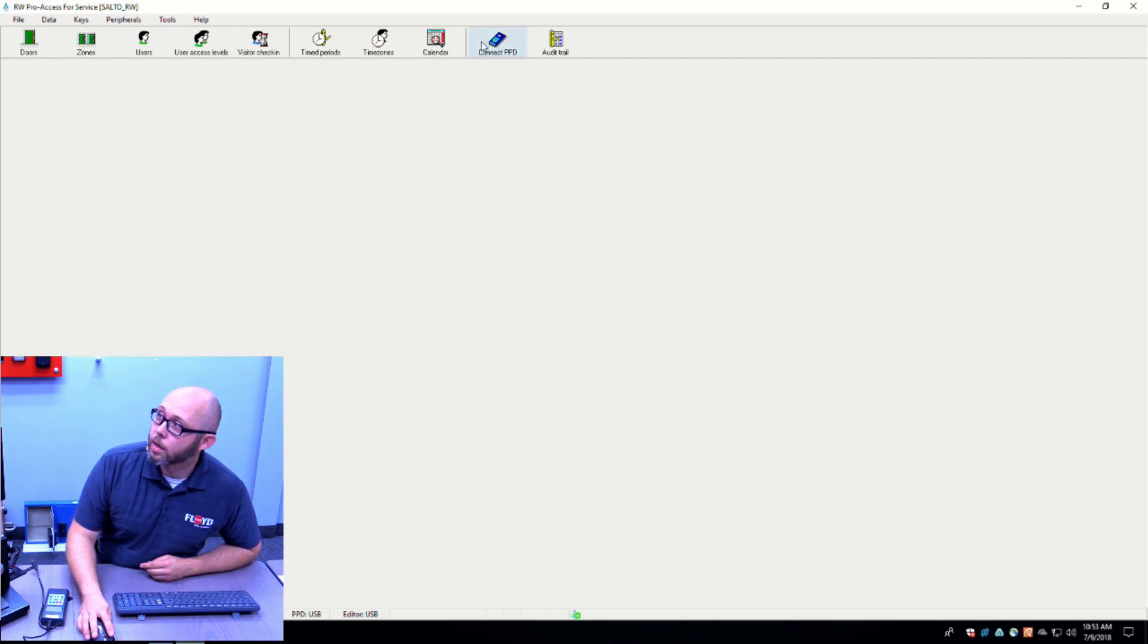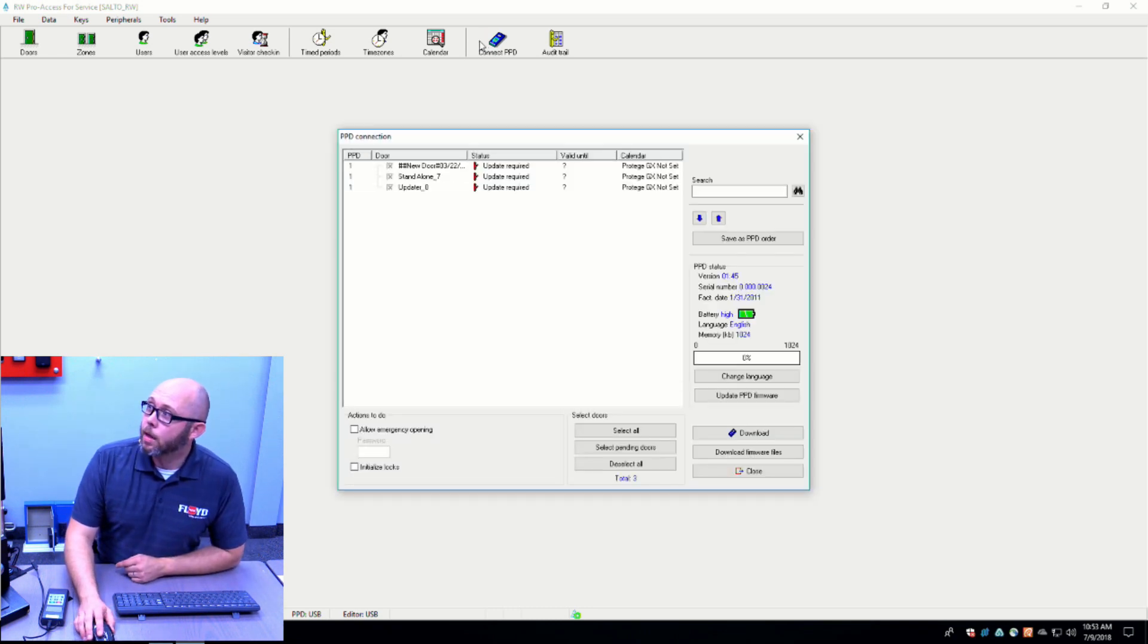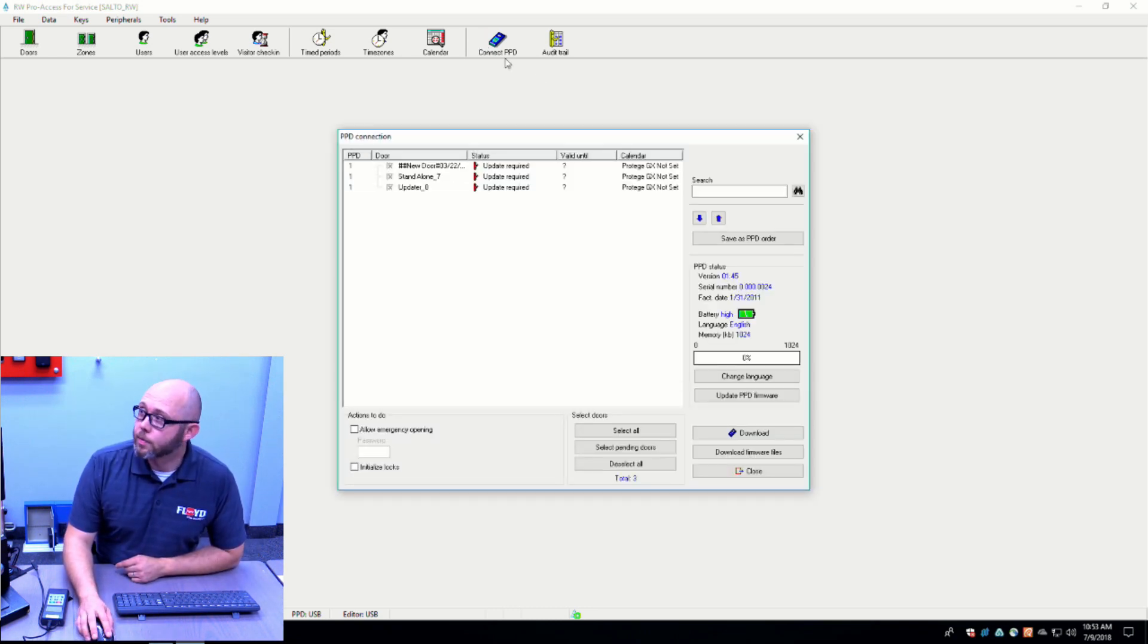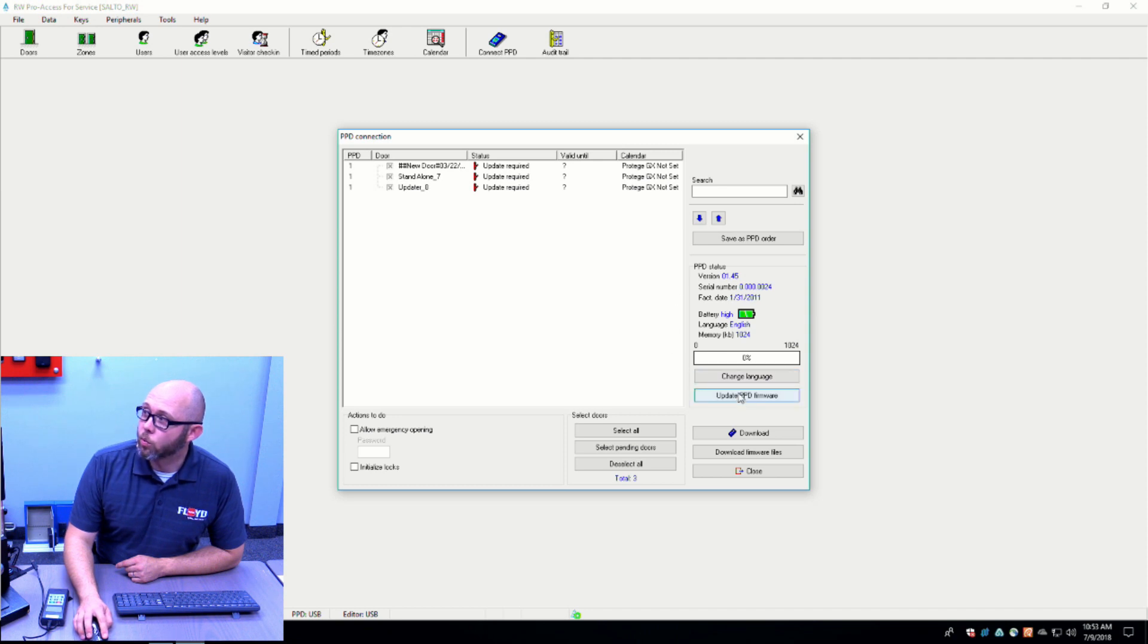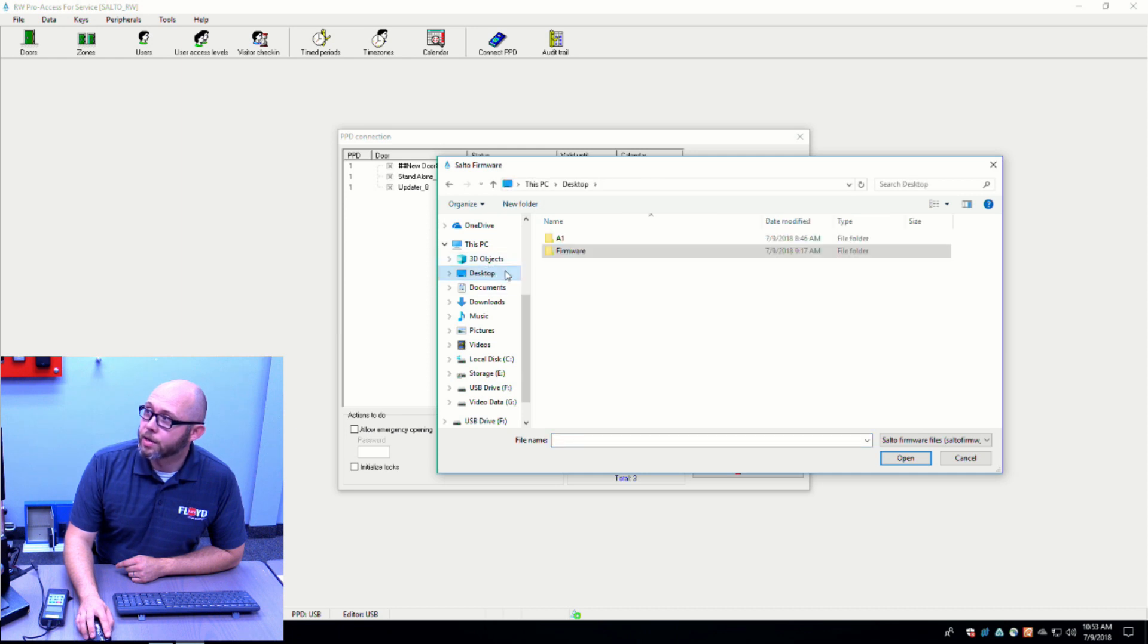Click on the PPD tab. Once you open that, you're then going to go to the Update PPD Firmware button. When you click on that, you're then going to want to browse to the location of where you saved your firmware files.